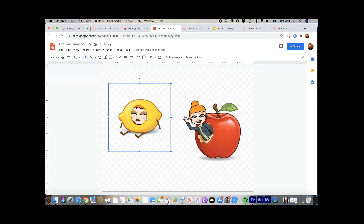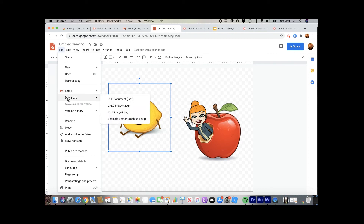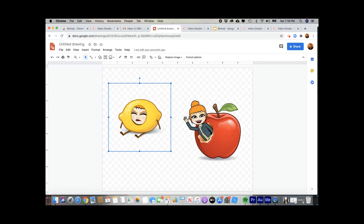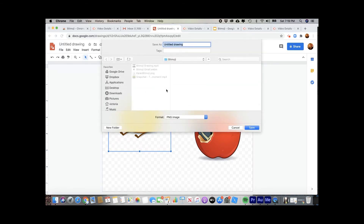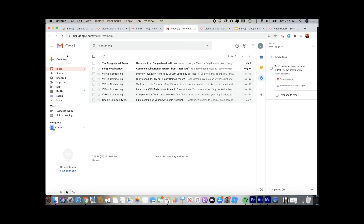So even if I want to pull it into another program, when I go to download PNG, that would be the file extension that's going to give you that transparency. I could email it or attach it someplace else. Because if you're within Google Docs, you can copy and paste your image into Docs or Sheets or anything like that. But if you go outside, you would want that PNG file.